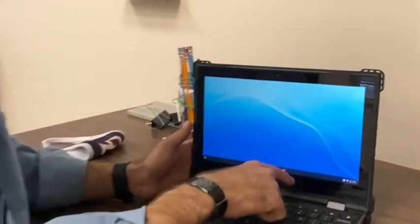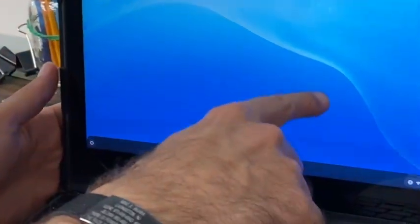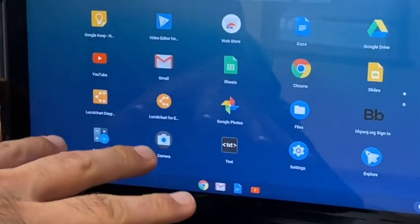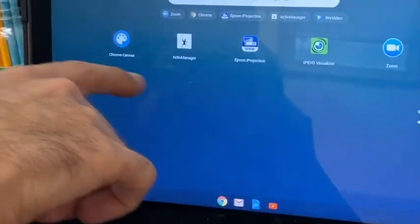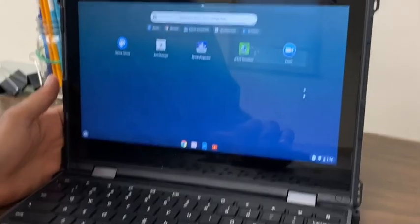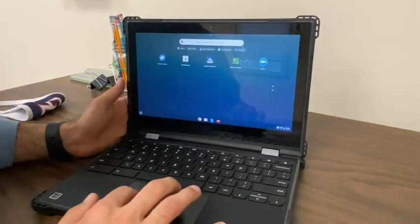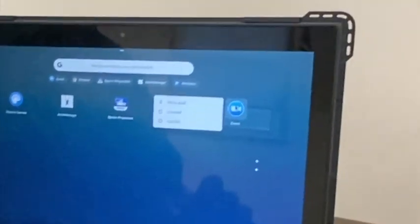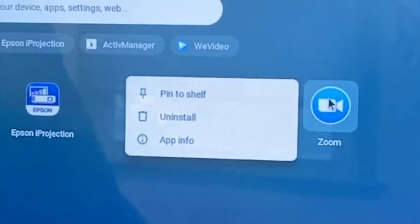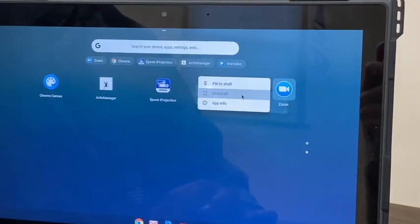I go to my Chromebook and I pull up from the bottom to get the list of all the apps that are on my Chromebook. In my particular case, Zoom happens to be on the second page. I'm going to take my cursor and right-click, or use two fingers on the Chromebook's trackpad, and choose the command Uninstall.